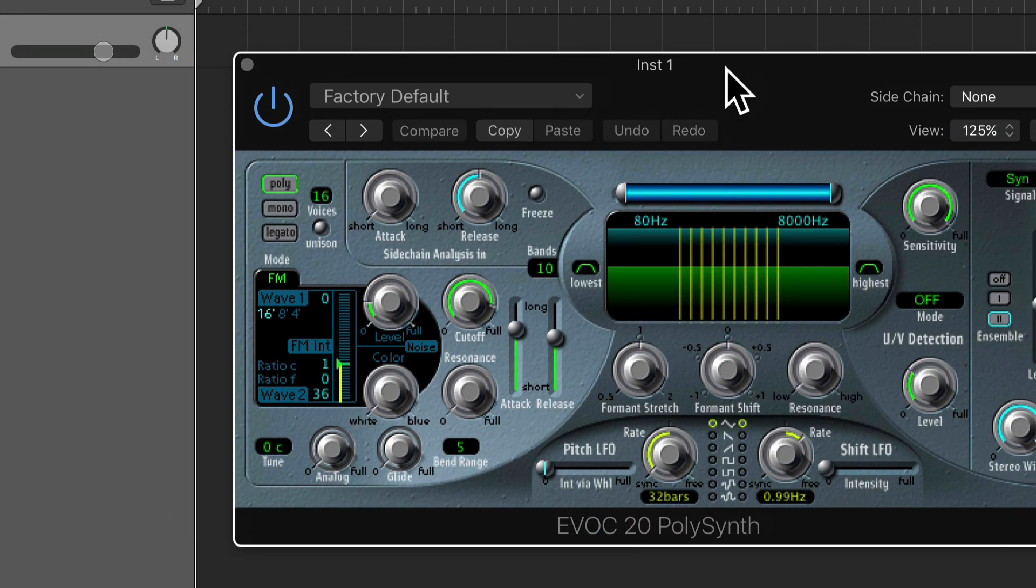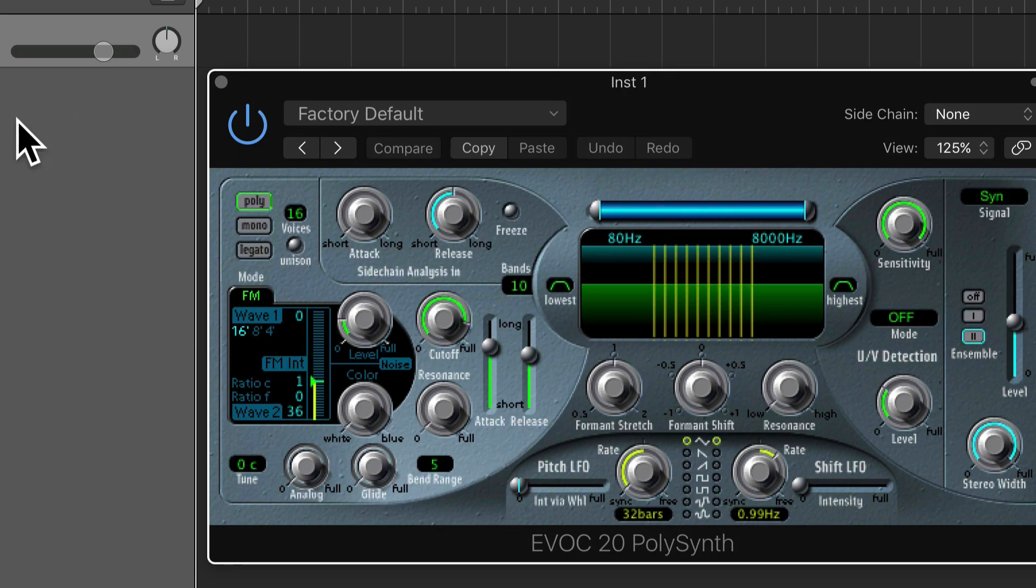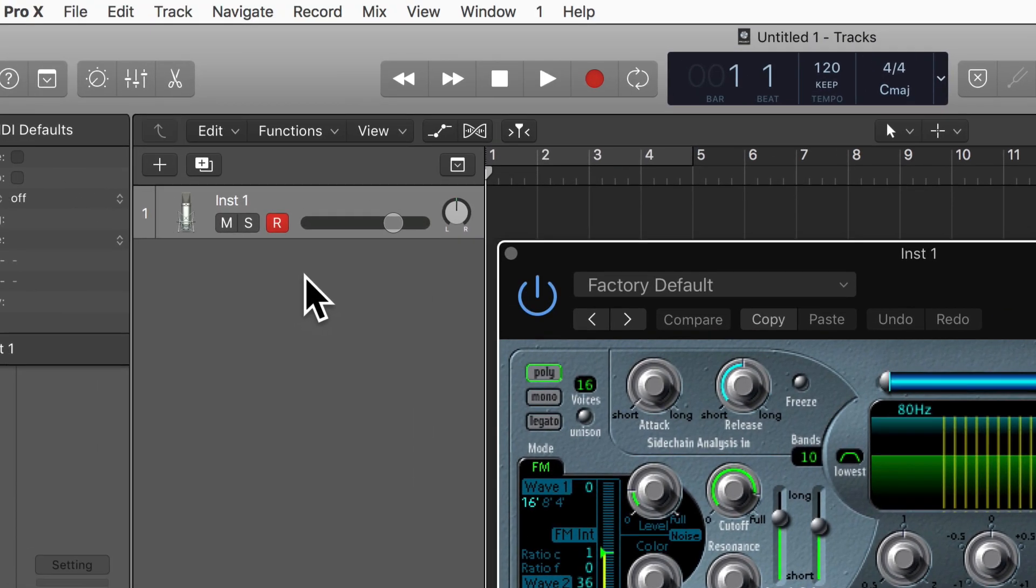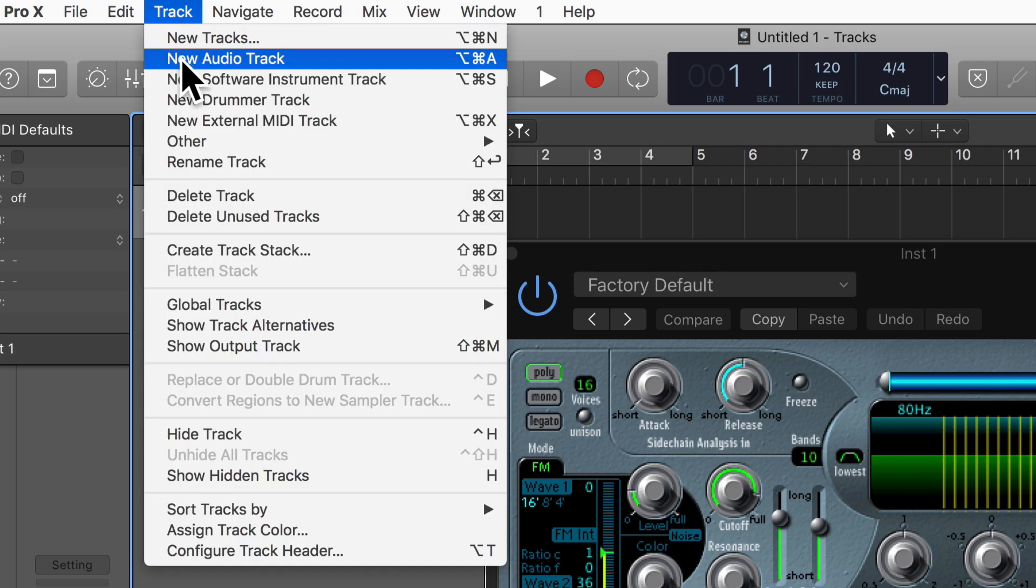Okay, so we have that there now and what I need to do next is create an audio track.